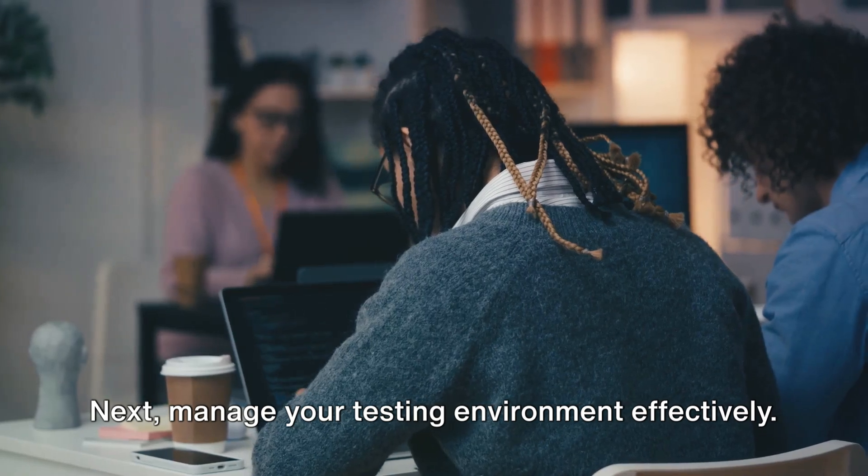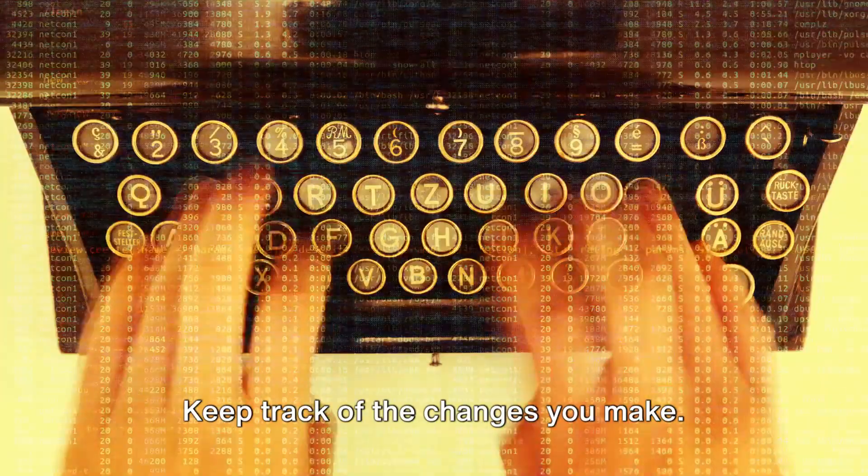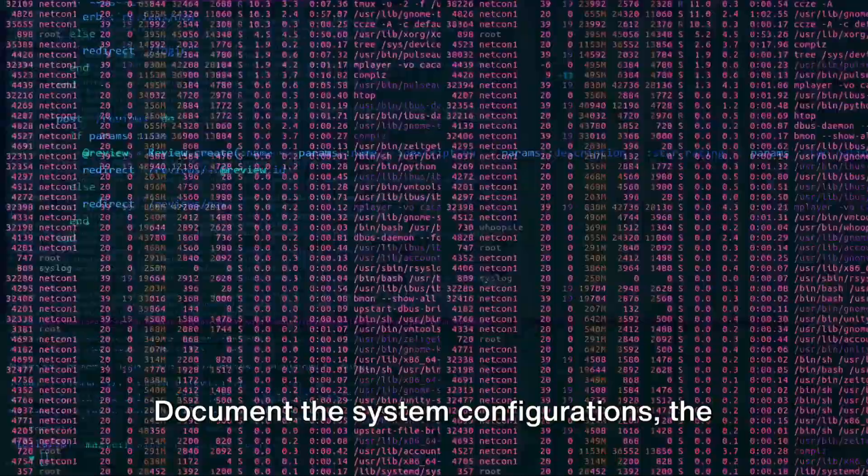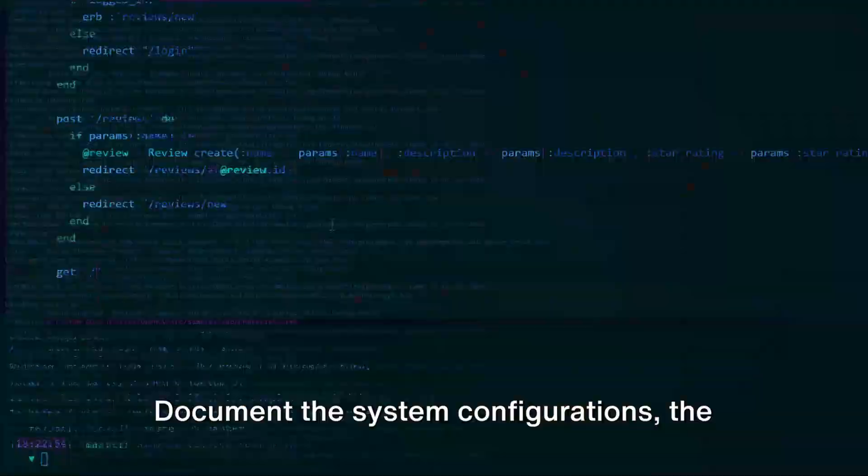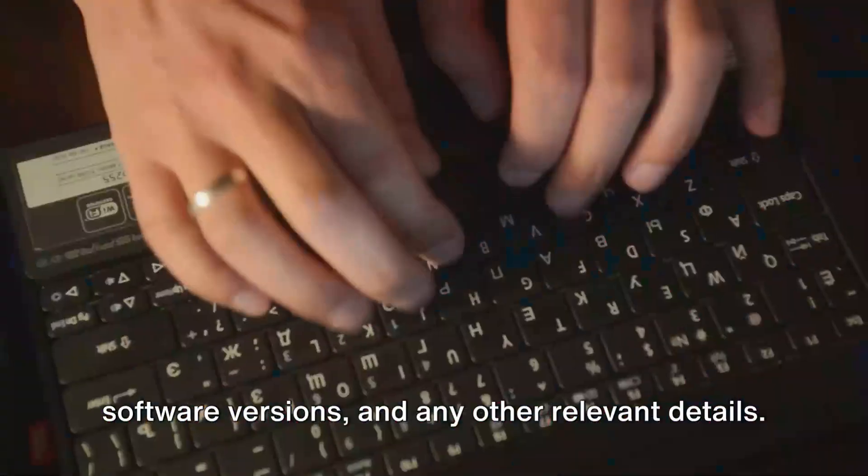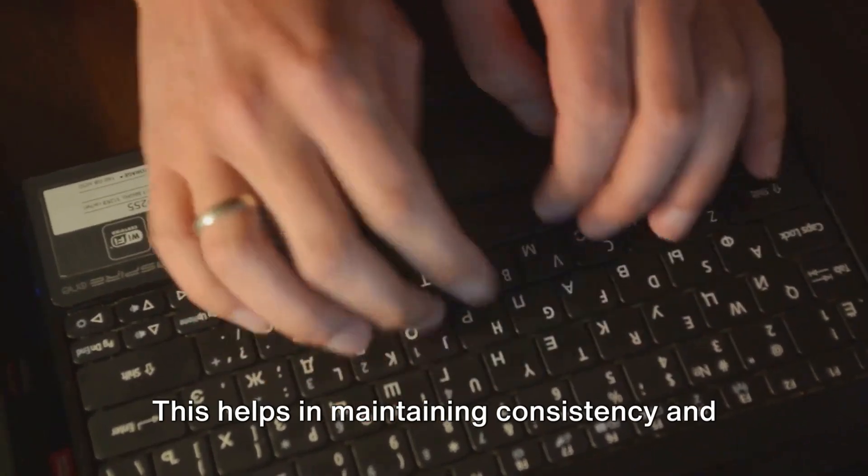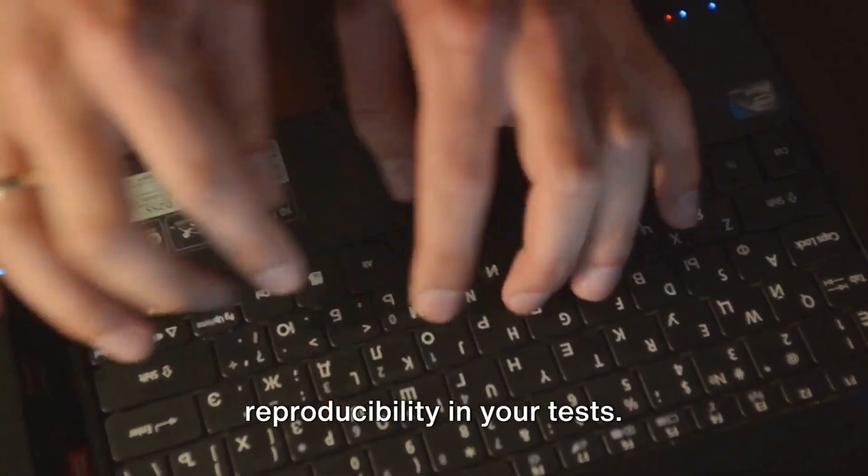Next, manage your testing environment effectively. Keep track of the changes you make. Document the system configurations, the software versions, and any other relevant details. This helps in maintaining consistency and reproducibility in your tests.